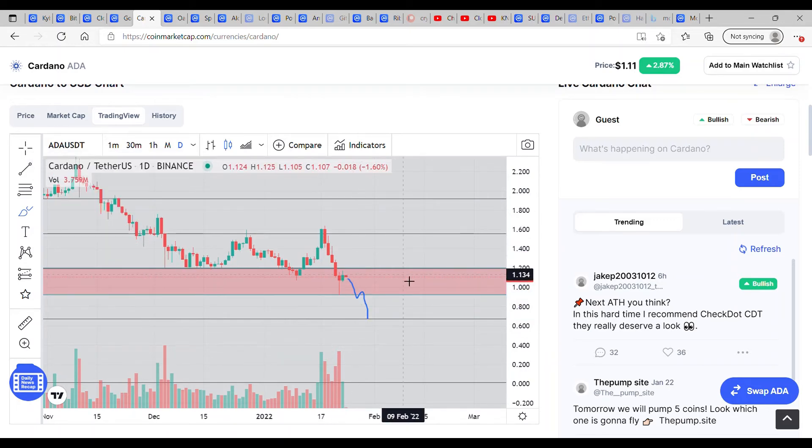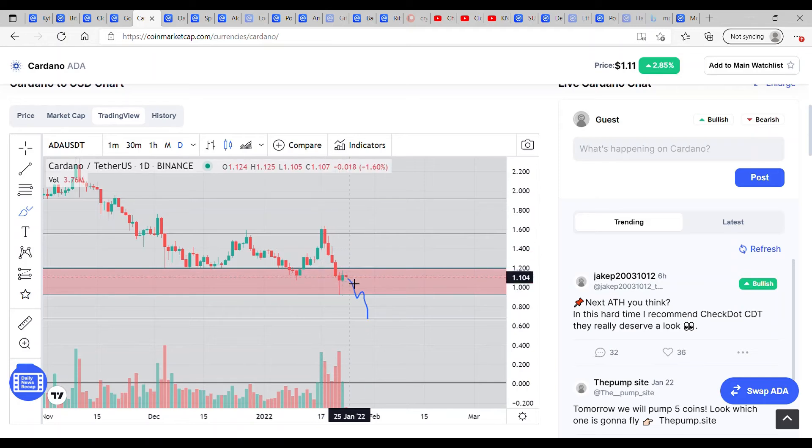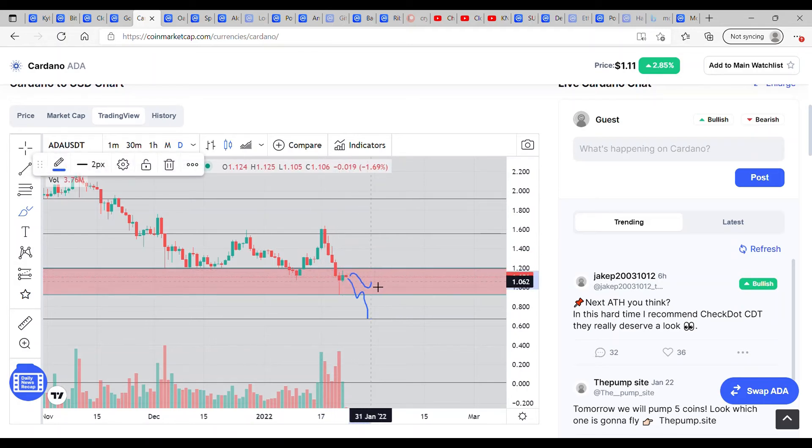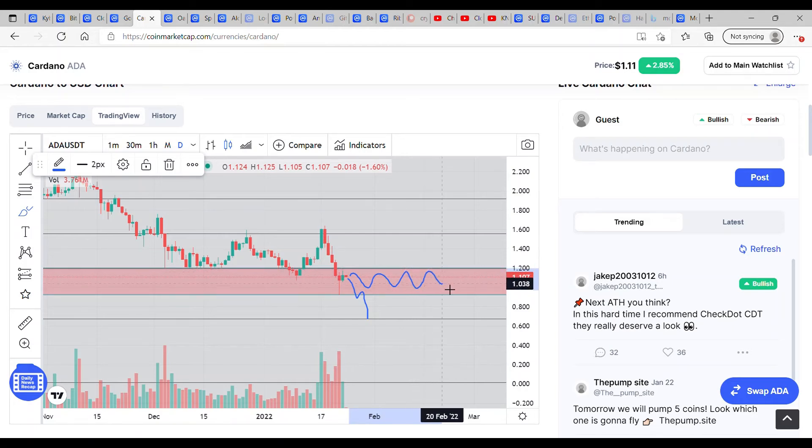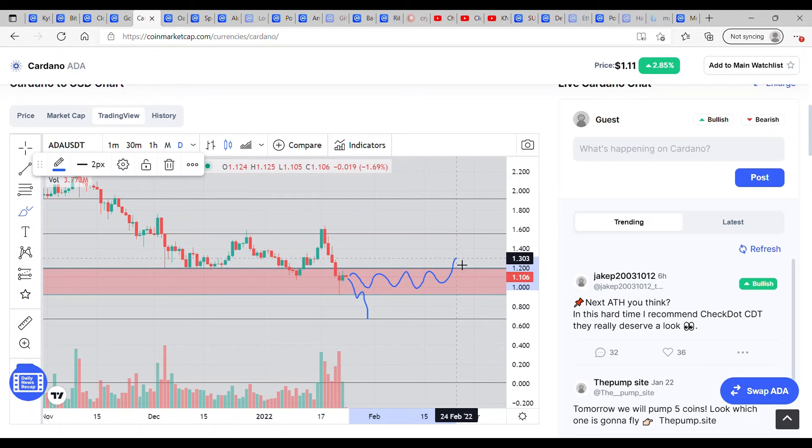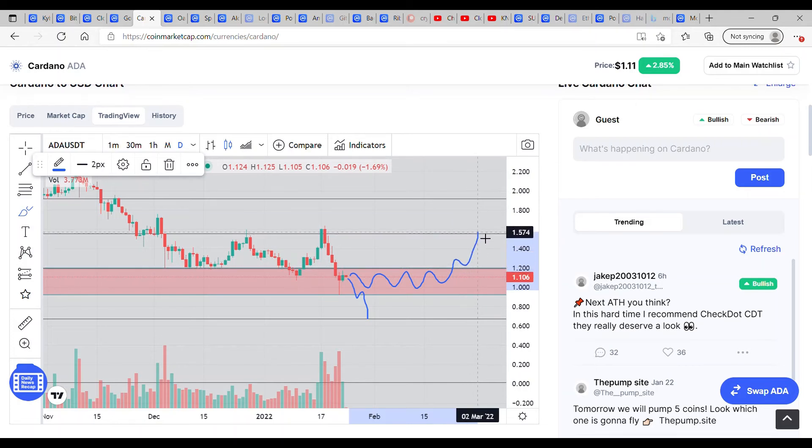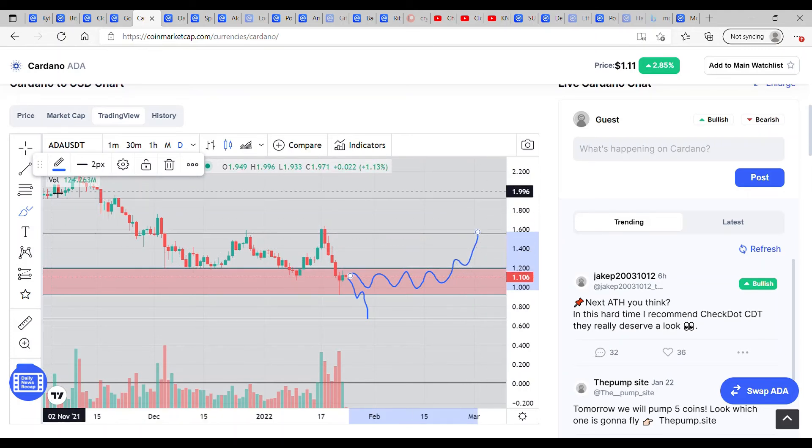However, what I expect to see from here will be a level of consolidation within this zone where we wick back to circa the dollar mark and eventually break above, and then onwards to dollar five. I'll mark that green.